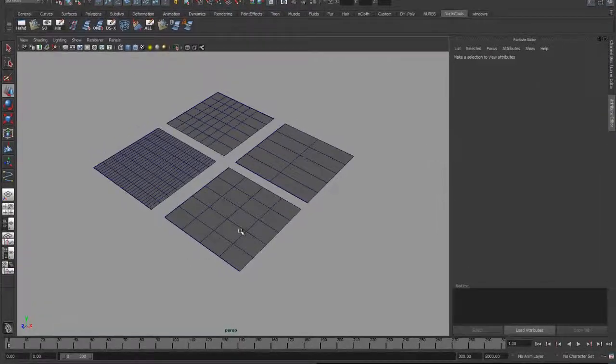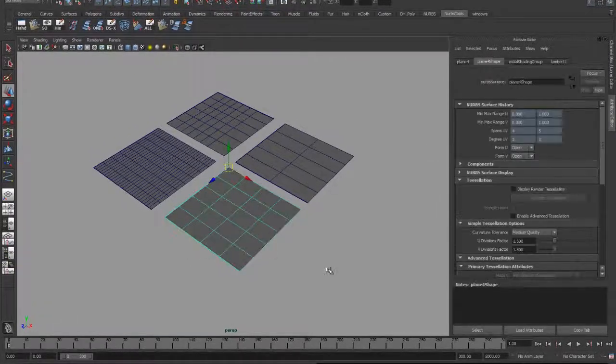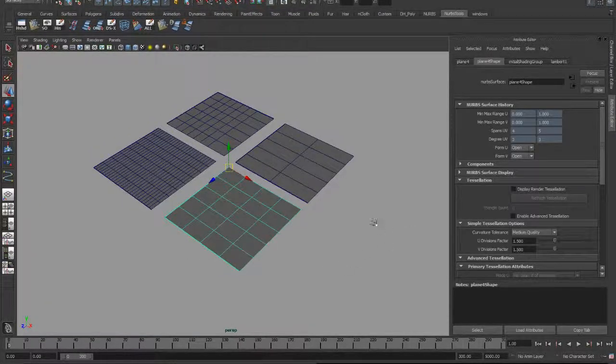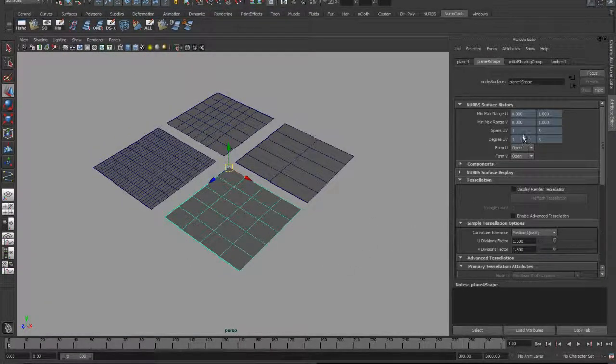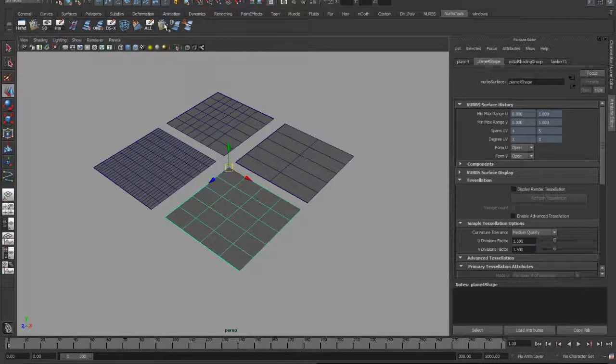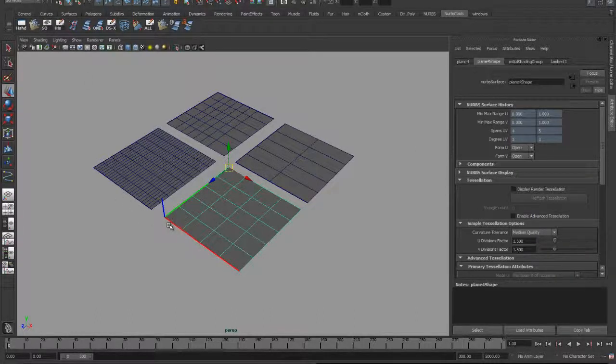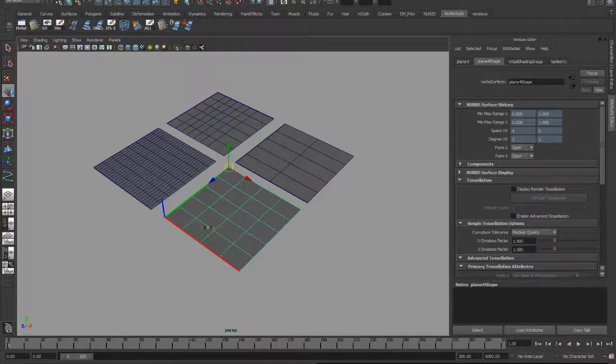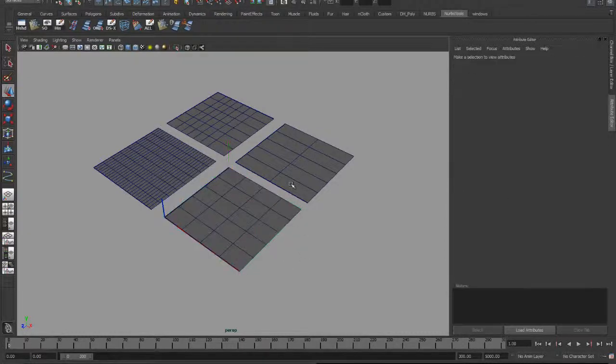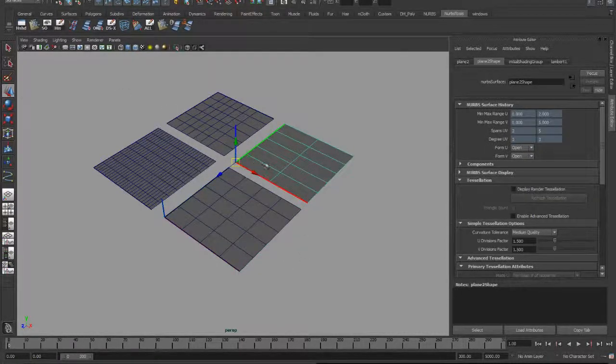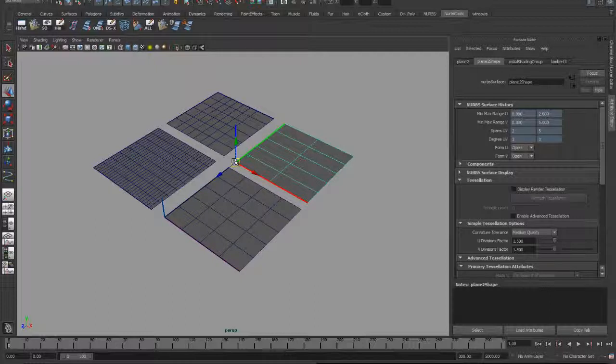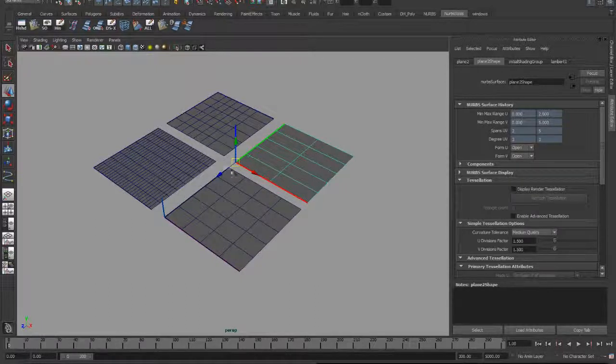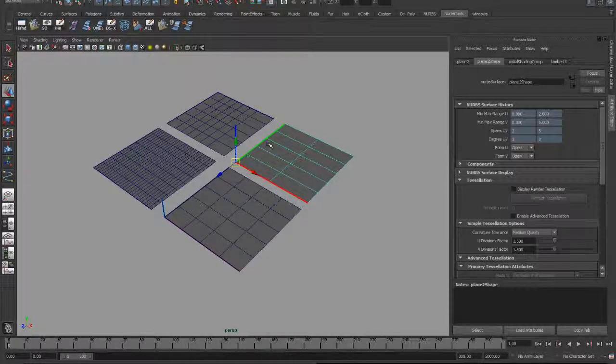So this surface right here is a four by five, four in U, five in V, and it goes from zero to one. The beginning of this surface is in the lower left-hand corner. So I'm going to use that as my base here. This surface also has its origin in the lower left-hand corner, so these are set to attach.